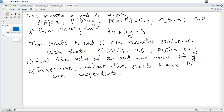The events A and B satisfy: probability of A is X, probability of B is Y, probability of A or B is 0.6, and probability of B given A is 0.2.